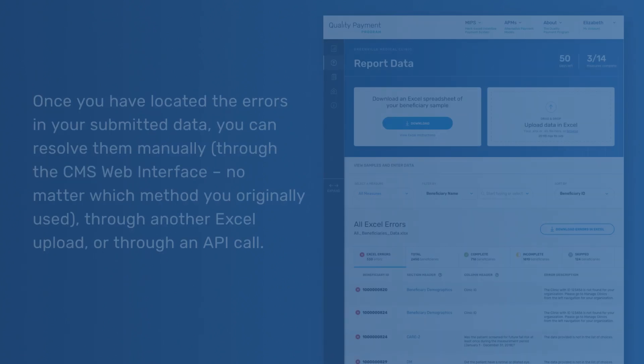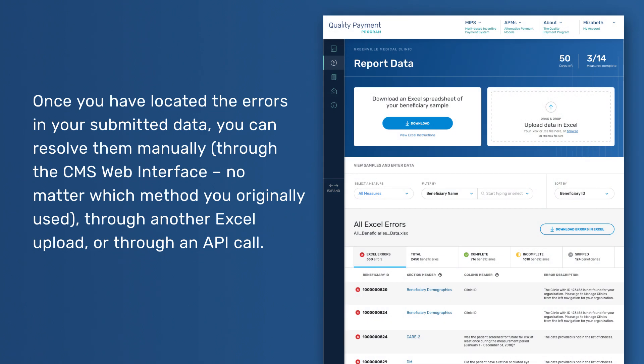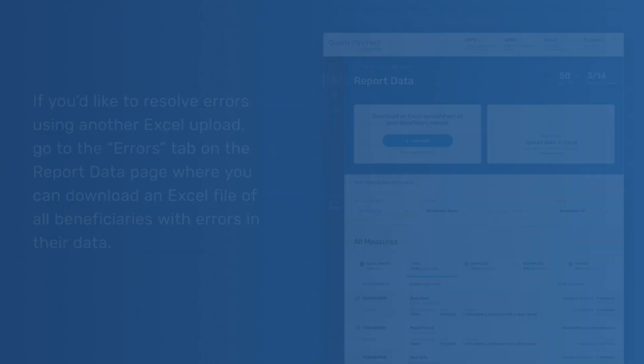Resolving Errors: Once you have located the errors in your submitted data, you can resolve them manually through the CMS Web Interface, no matter which method you originally used, through another Excel upload, or through an API call.